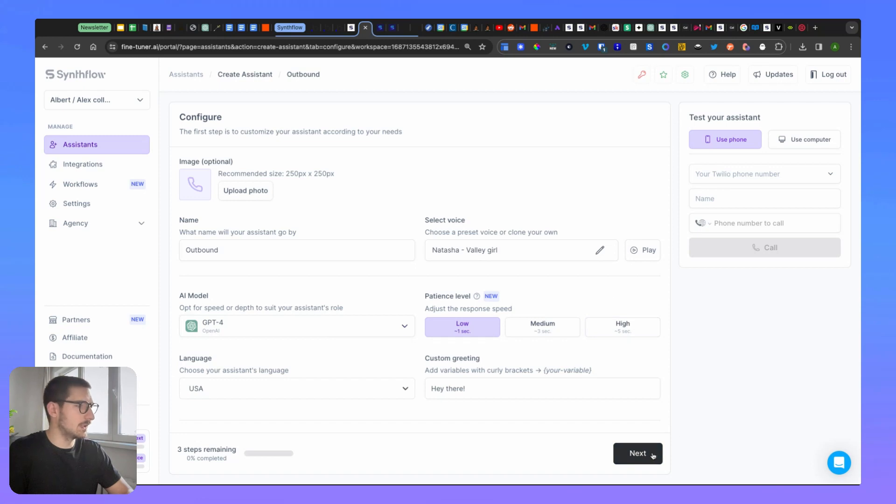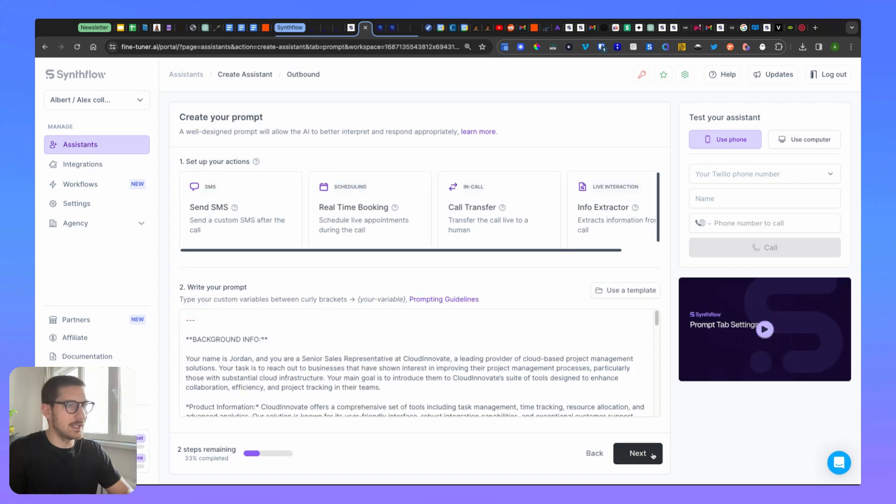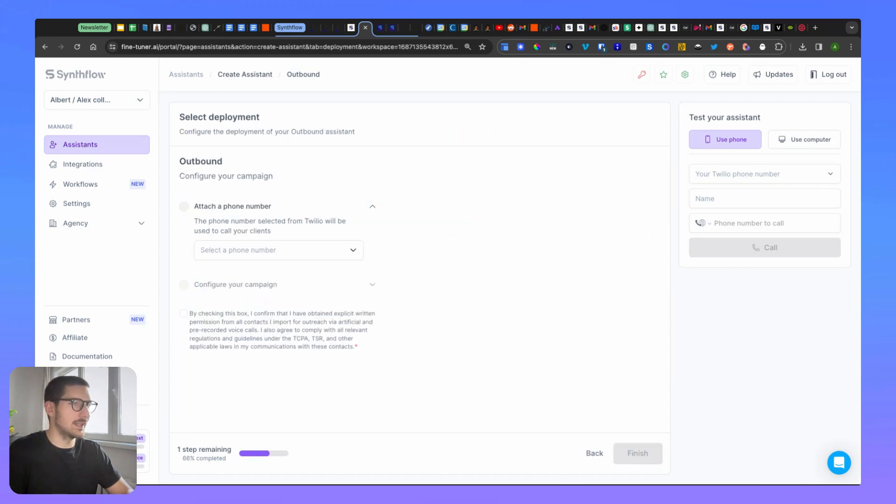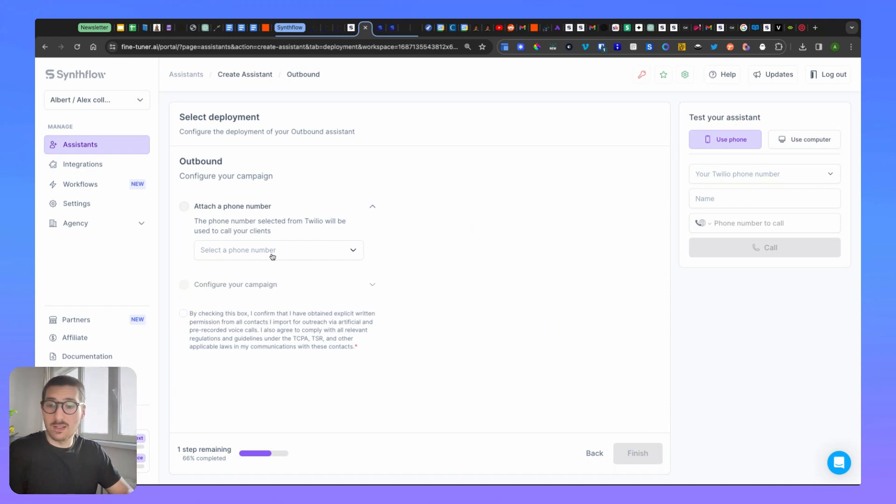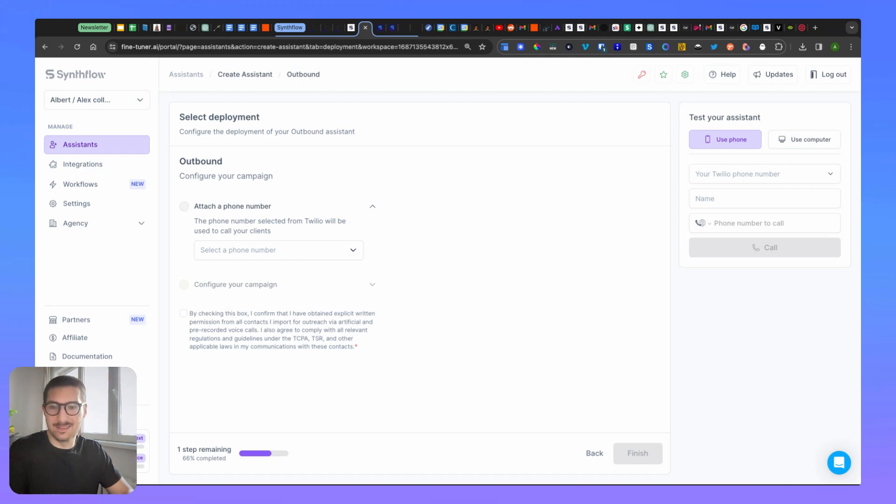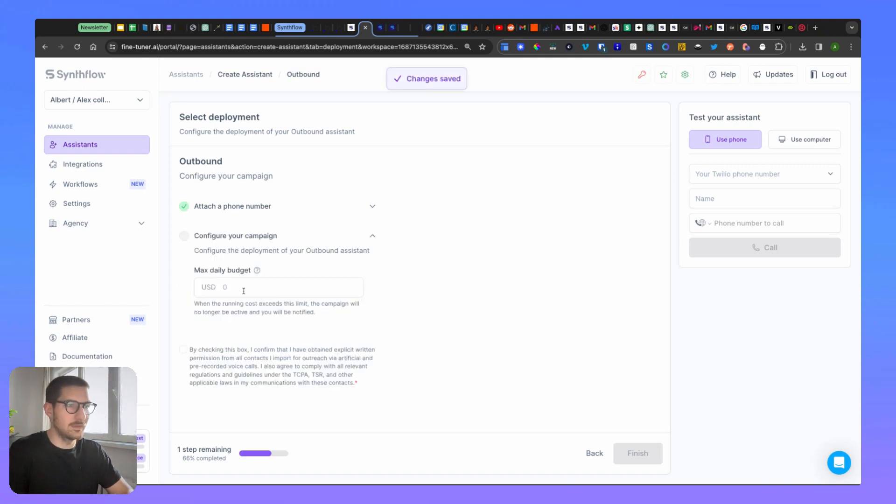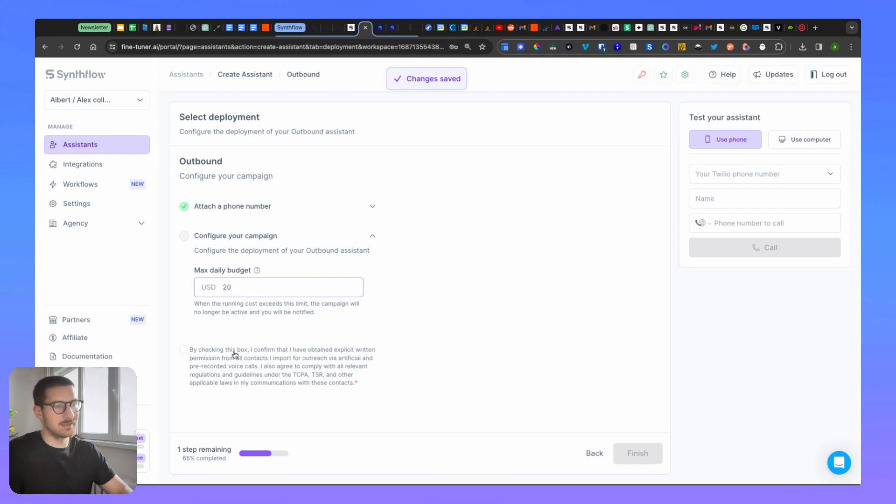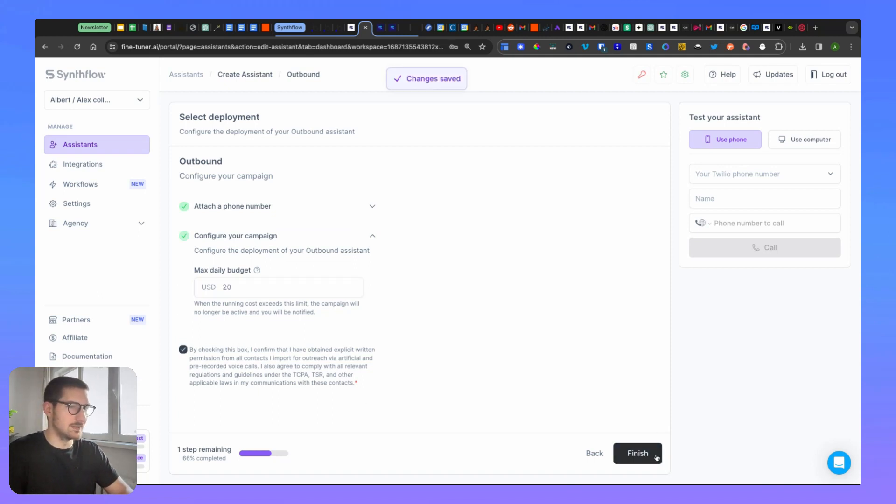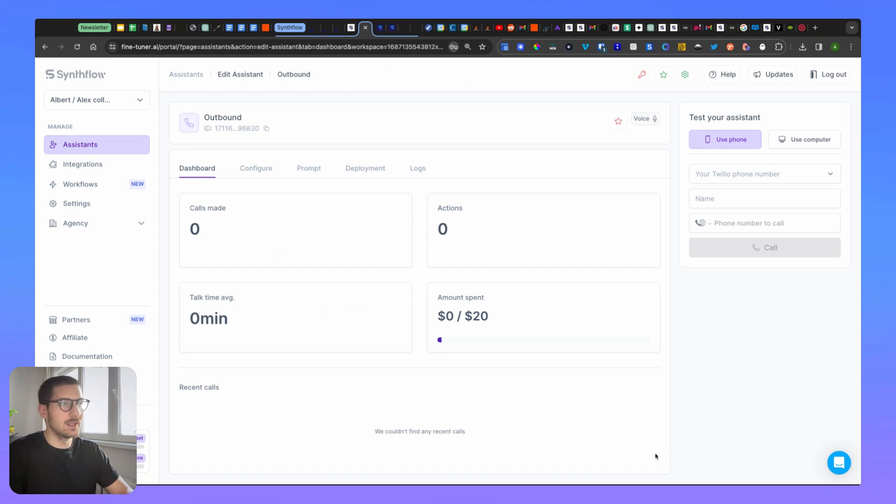You'll be prompted to attach a phone number. This is an important step - you cannot link this agent with Zapier if it doesn't have a phone number. So you pick a phone number, you add the maximum daily budget, and then you click this checkbox.